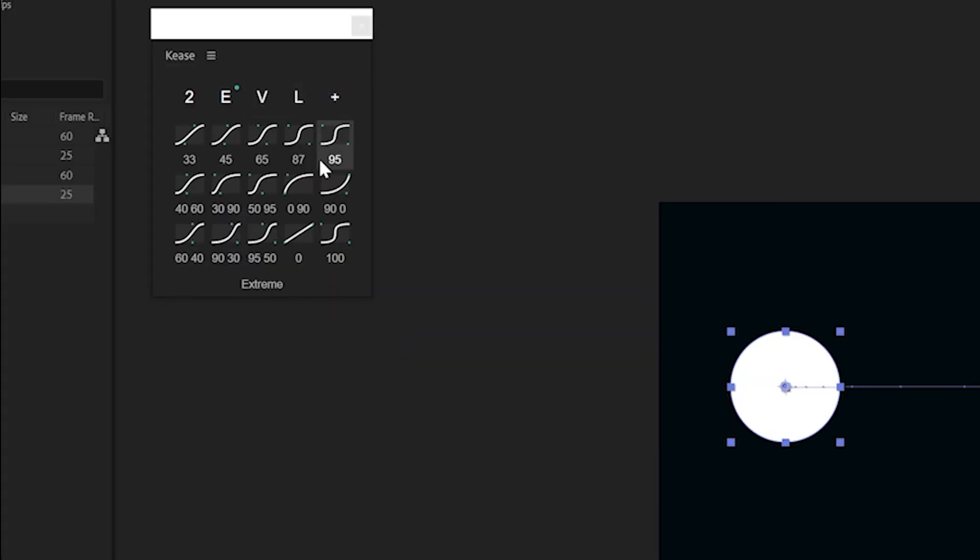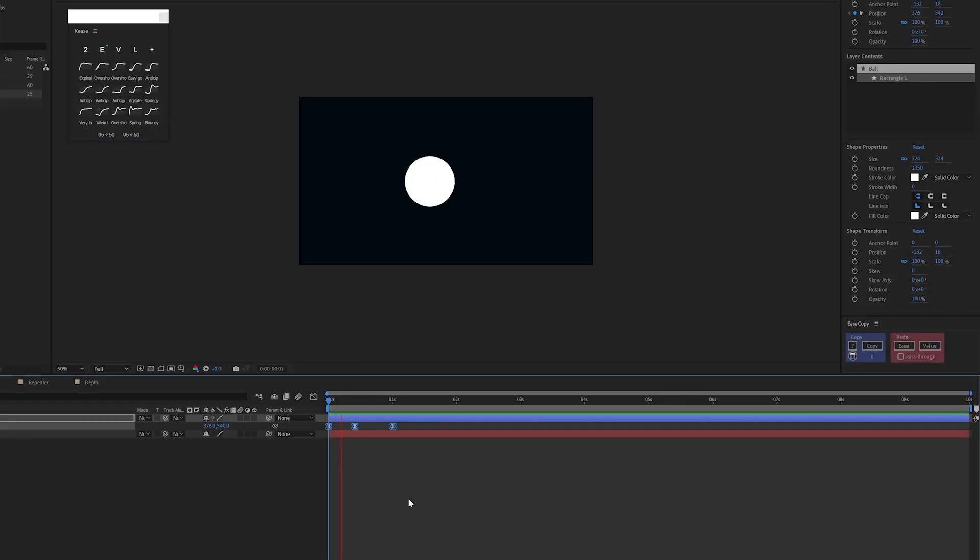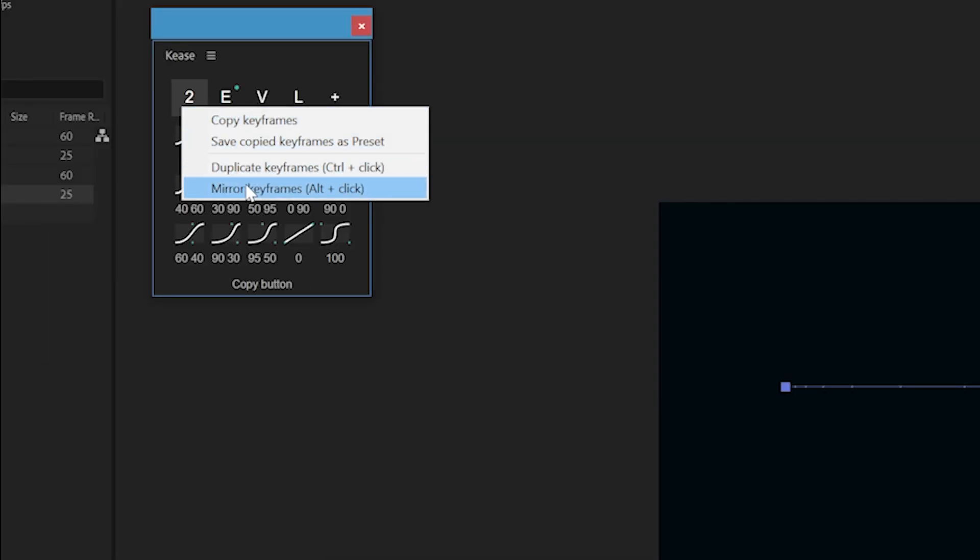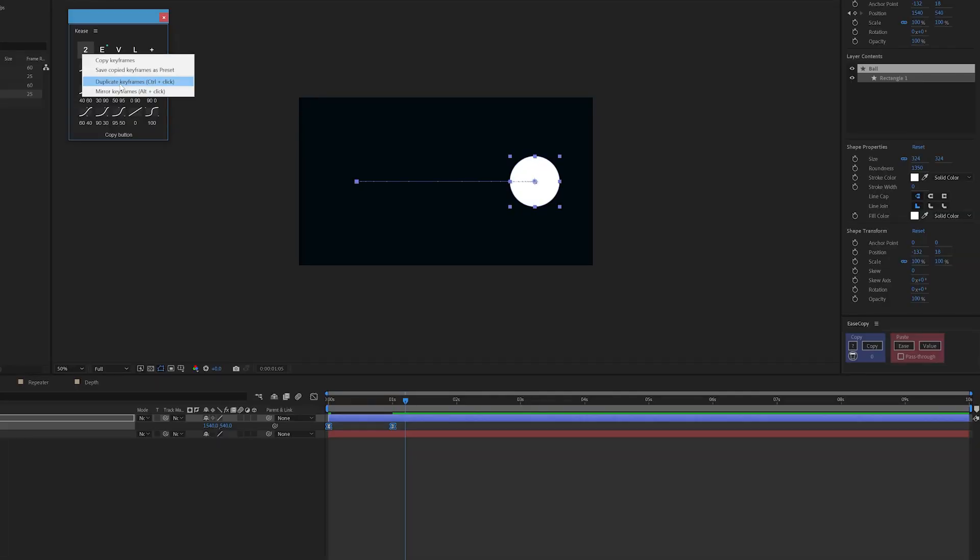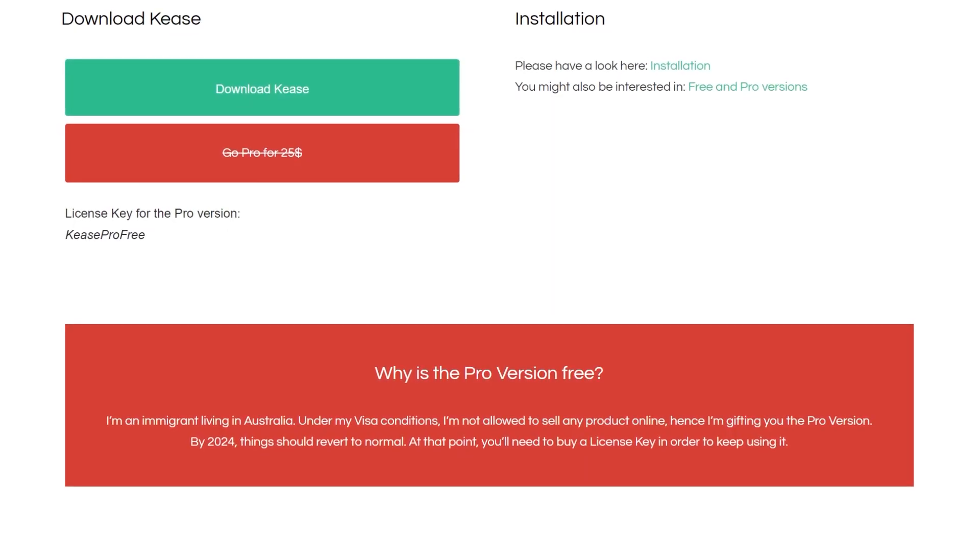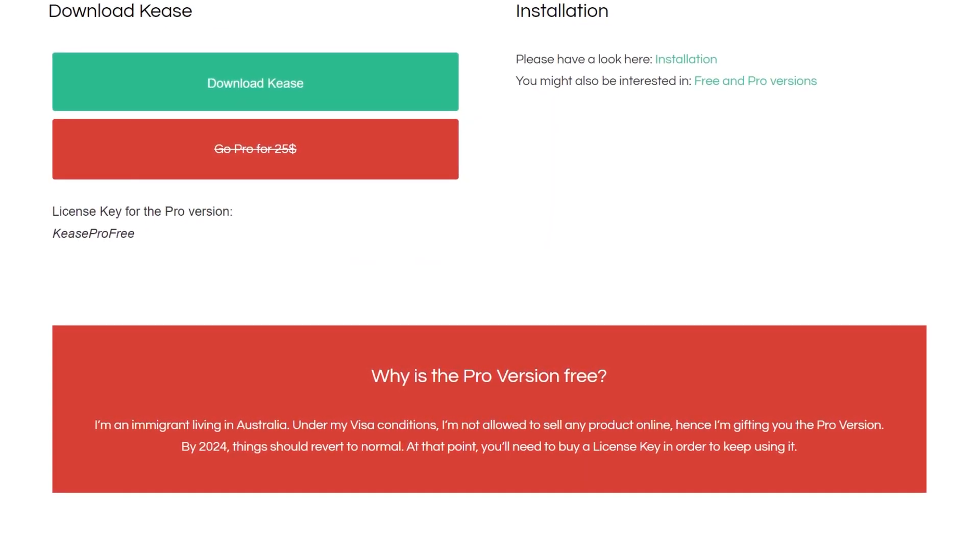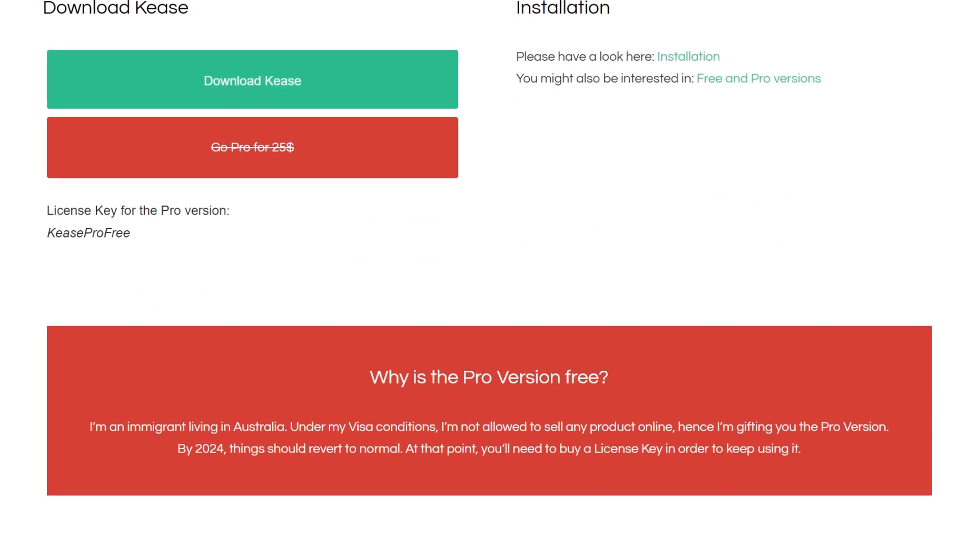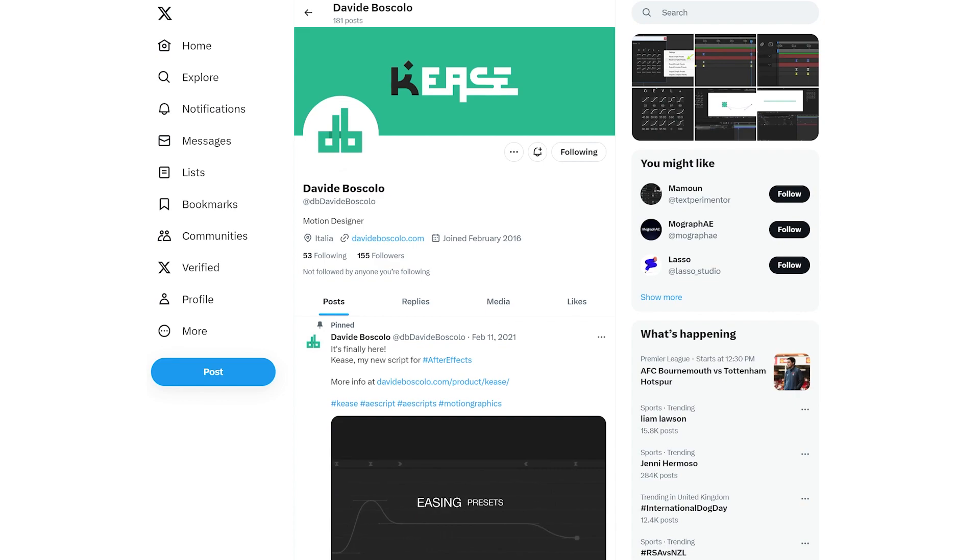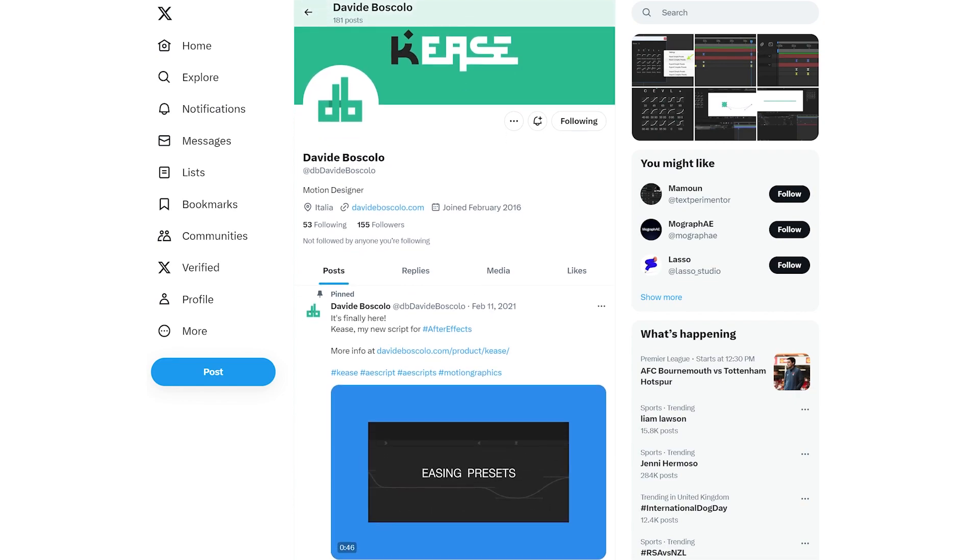You can also easily apply anticipation and overshoot to your keyframes as well. As if this wasn't enough, you can copy and paste easing between your keyframes and duplicate and mirror your keyframes too. Now you'd be right to question why all of this is free. Due to David's visa conditions he can't legally sell any products until 2024. So be quick to grab these while you still can and be sure to support him on his social media channels in the meantime.